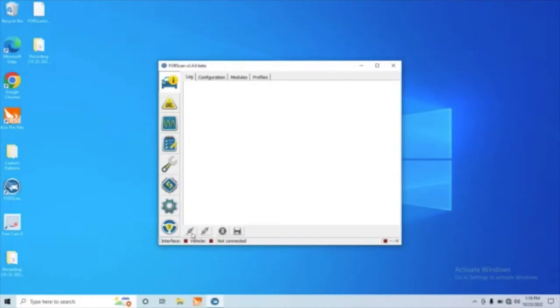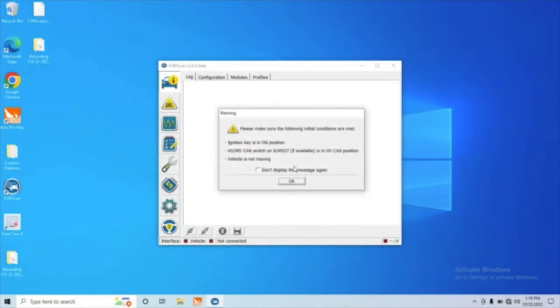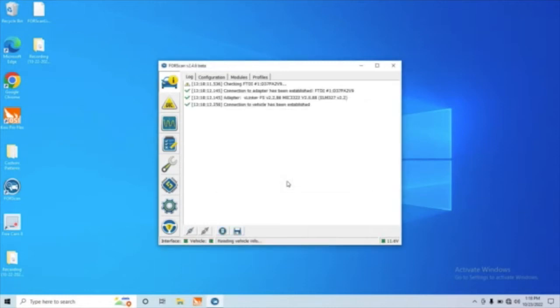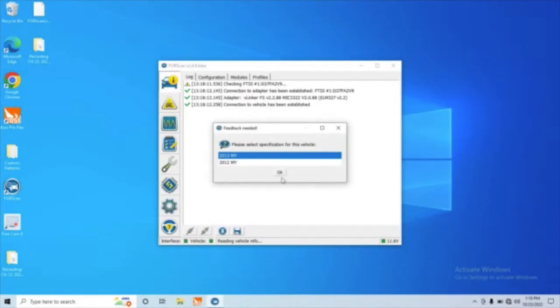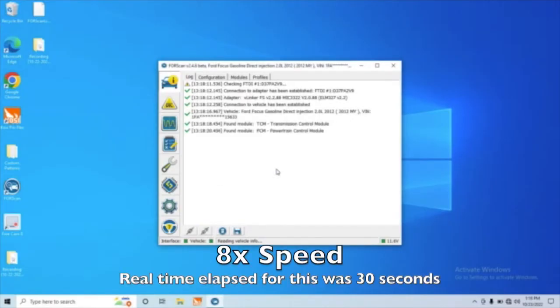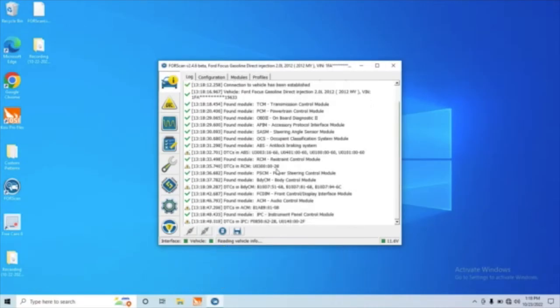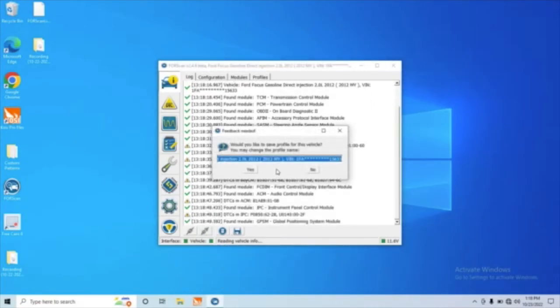All right, this next step has us reading some information from the old TCM before we replace it. We just want to make sure we can match the information that we're programming onto the new TCM, make sure it's the right stuff for what the old TCM had. So we're going to hop in here and click this Connect button down here. That'll connect us to the car. It shows we're still in Demo mode here, so we want to switch that back to Regular mode. We're going to follow all these warnings throughout the process.